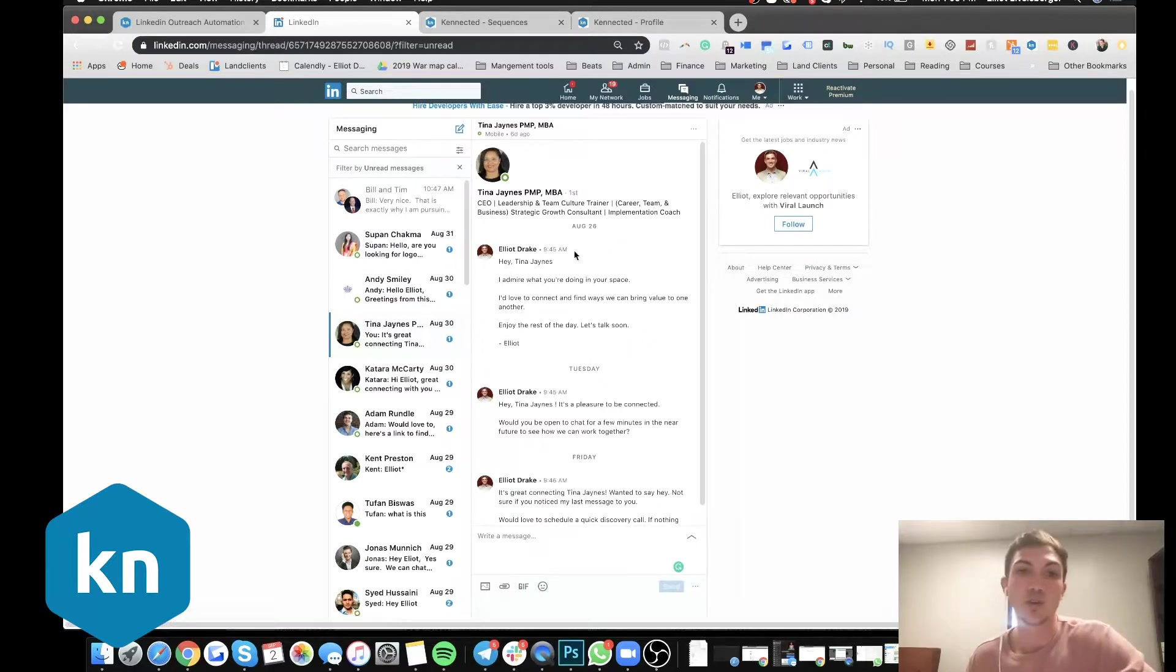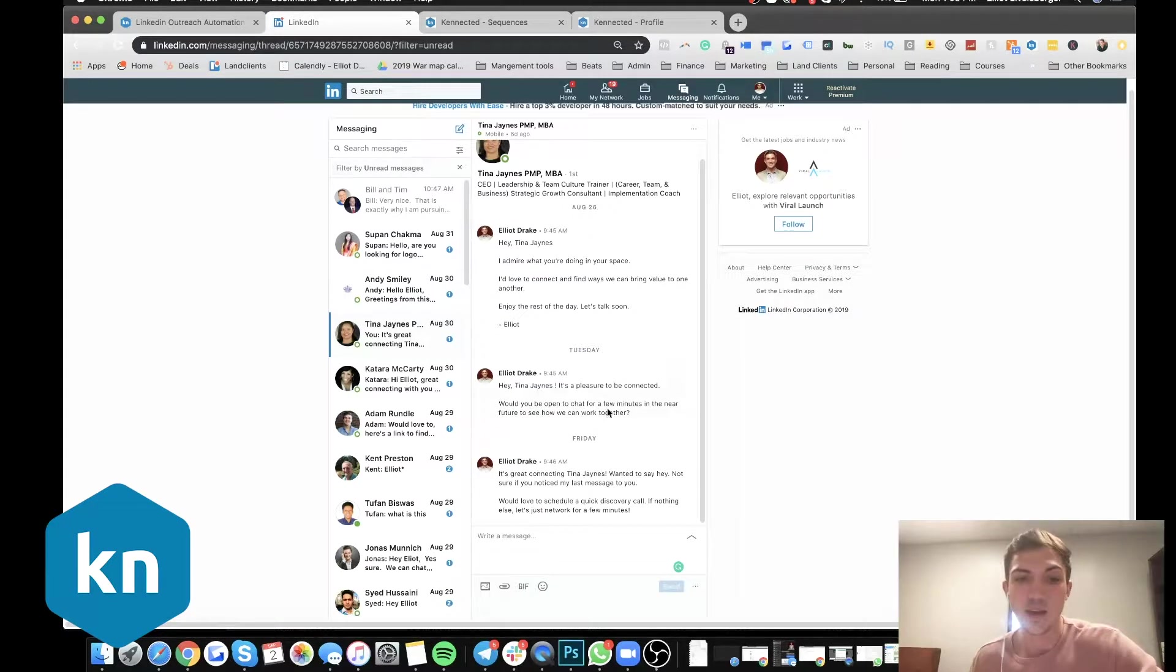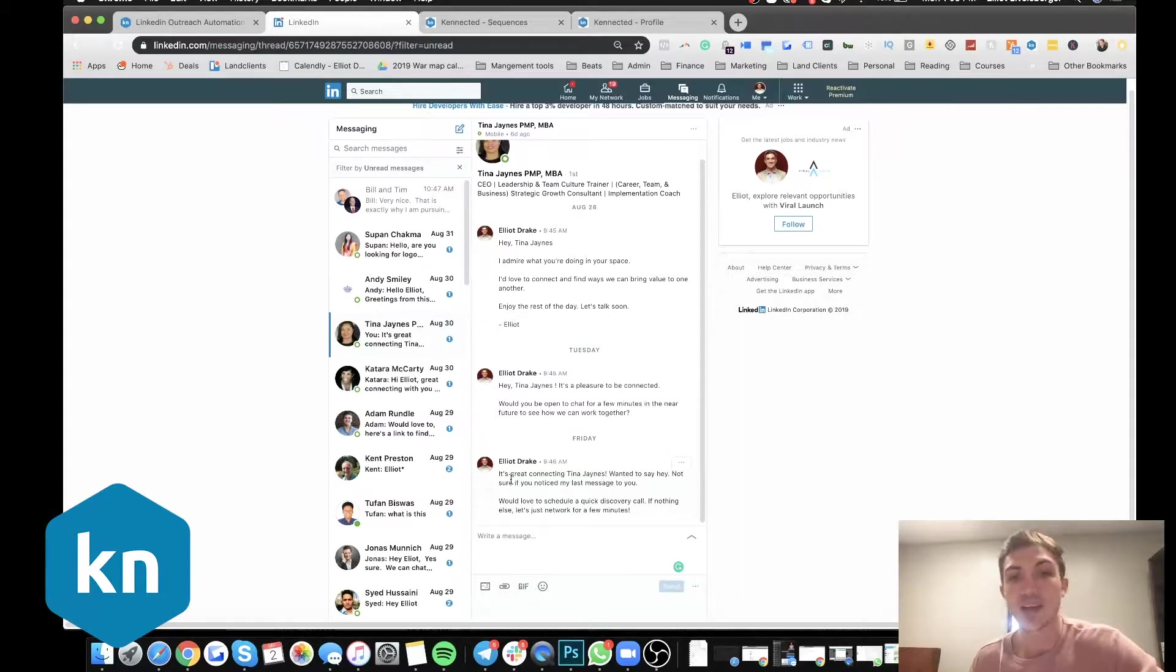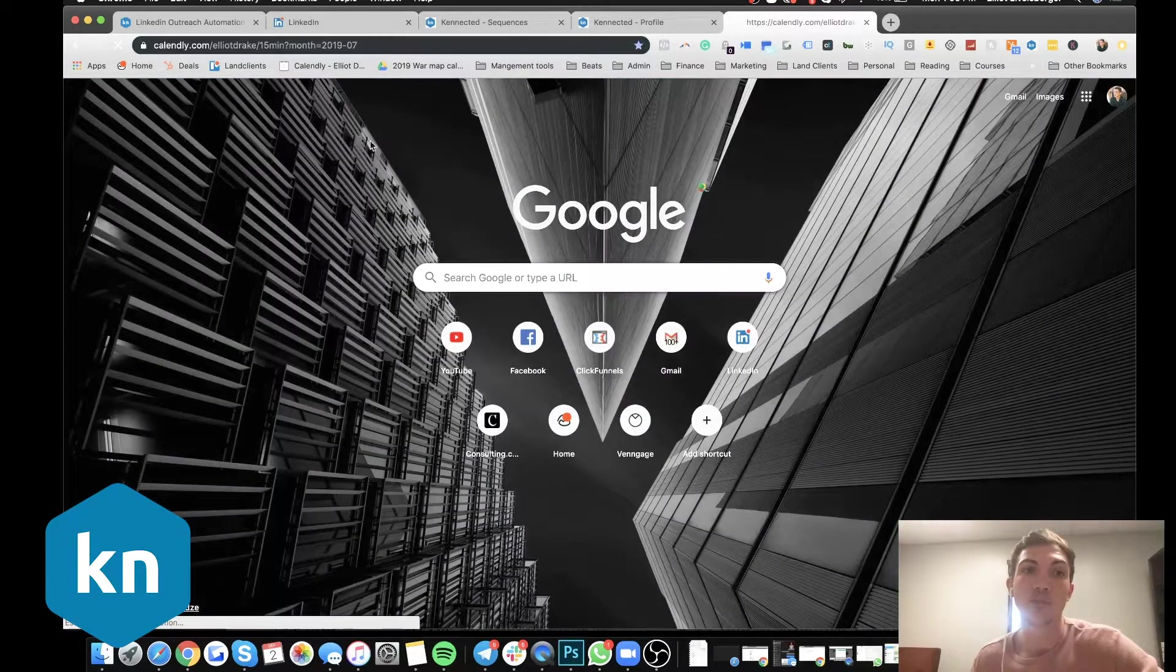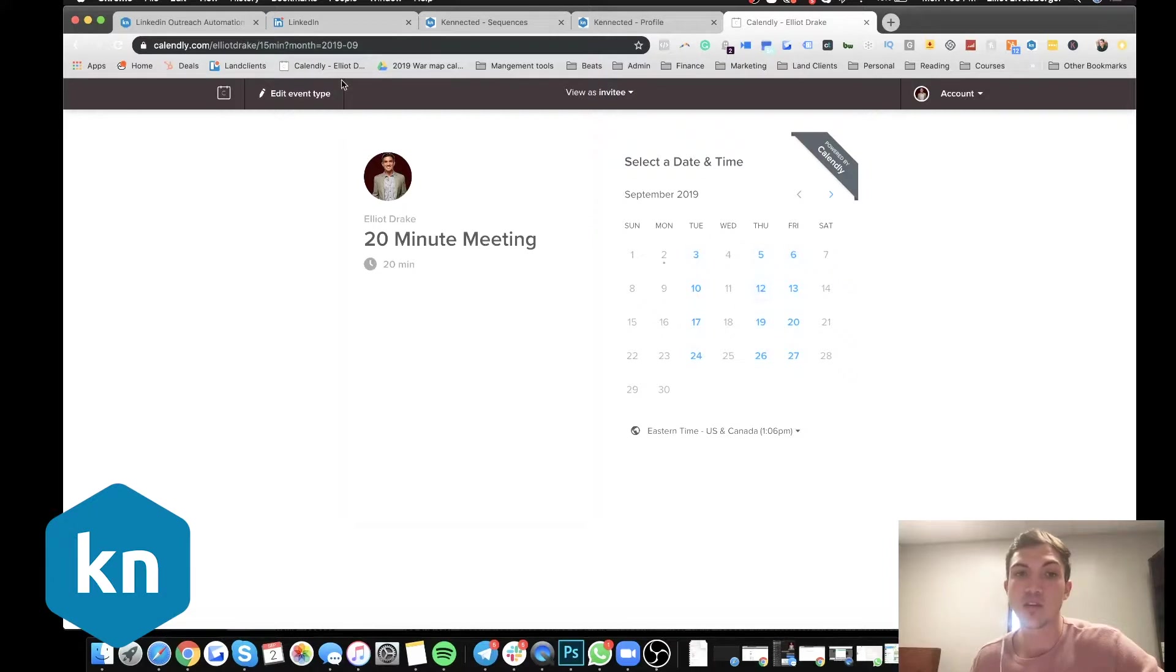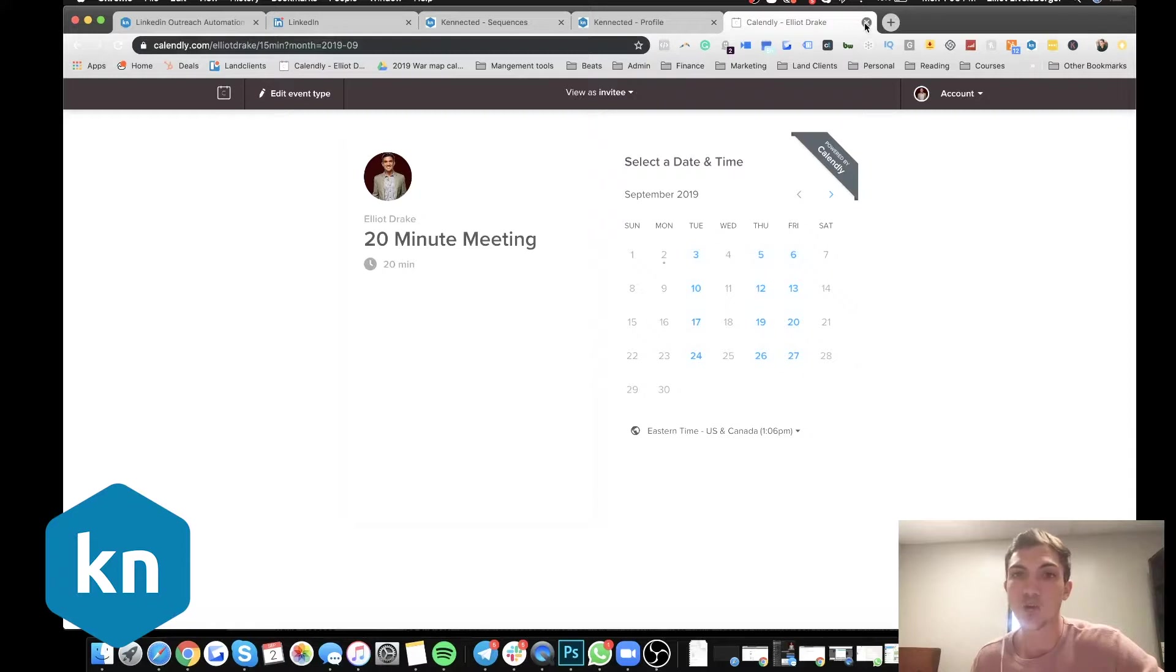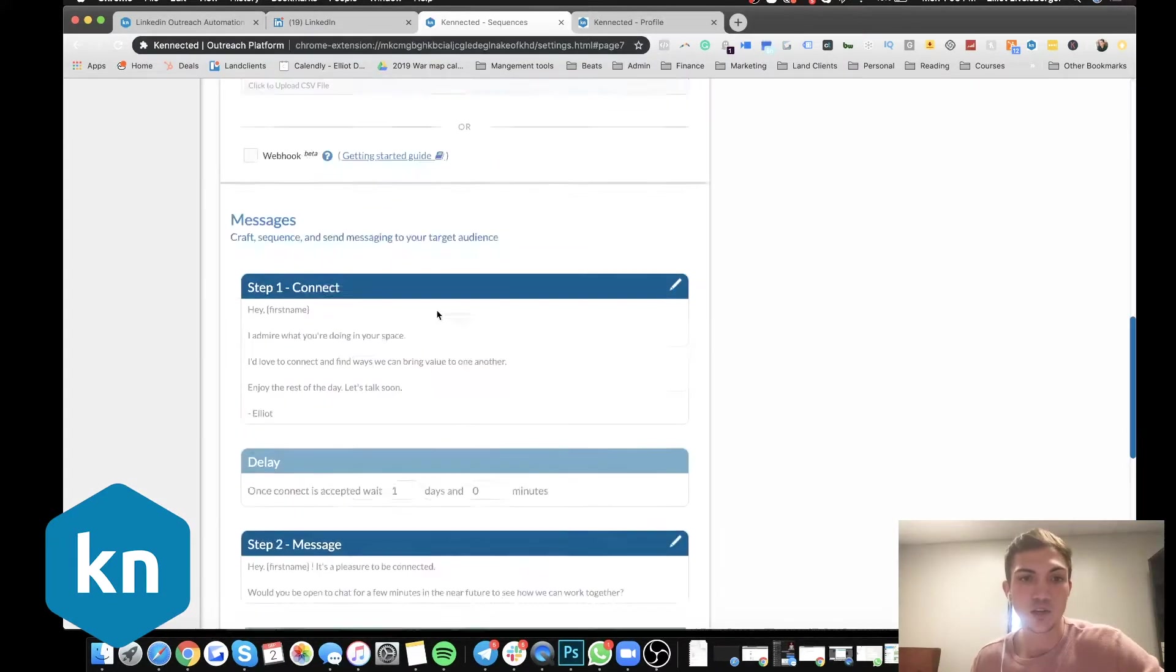And what also you can do is you can go through and instead of being like this at the very last message, you can include a calendar link. So then it's on autopilot. So then they can just go in here. So I send them this, which is Calendly, and then they send this link and they can go in and book a call with me directly in my calendar.